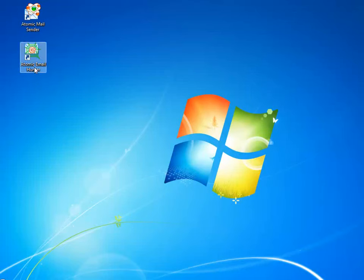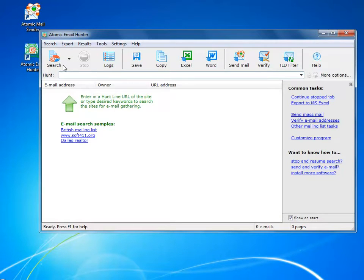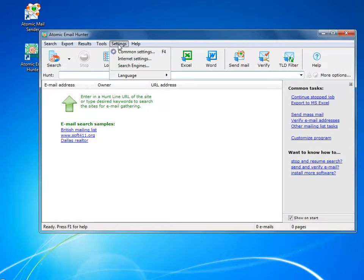This video will show you how to use Atomic Email Hunter, an advanced email extractor which is different from many others because it lets you create highly targeted email lists.